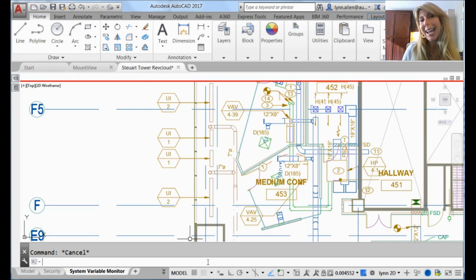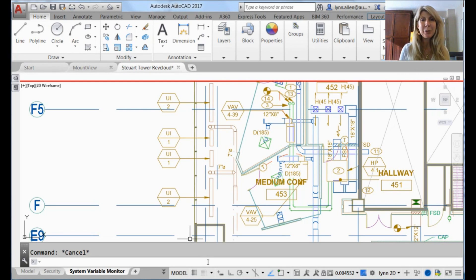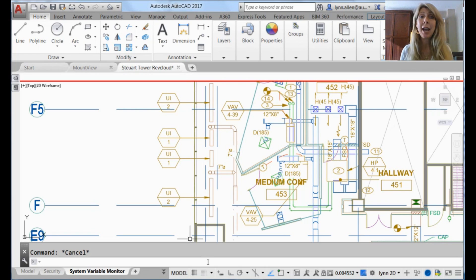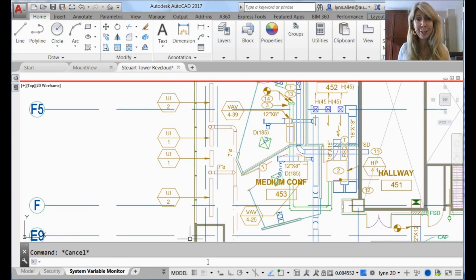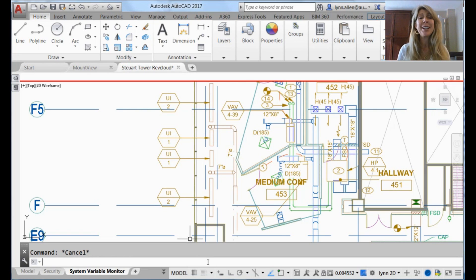Hello there. This is Lynn Allen. Thank you for joining me for another AutoCAD tip courtesy of Catalyst Magazine. I hope you are having a fabulous week so far. A little jazz hands in there for you. I have two words for you: football season. Oh yeah.